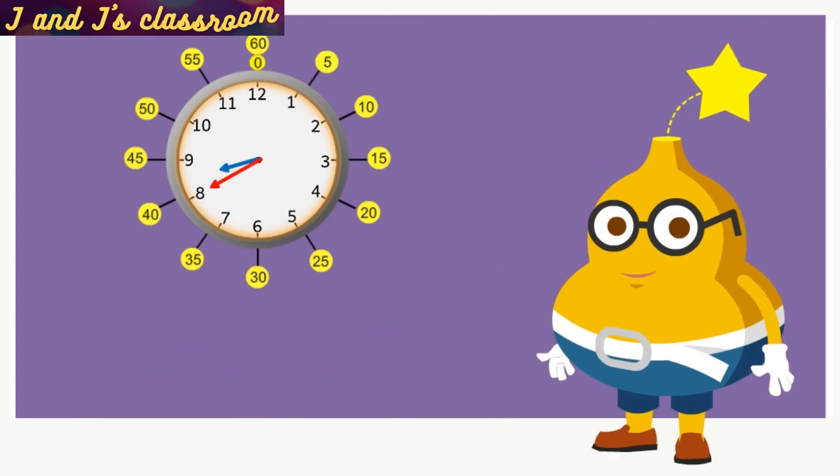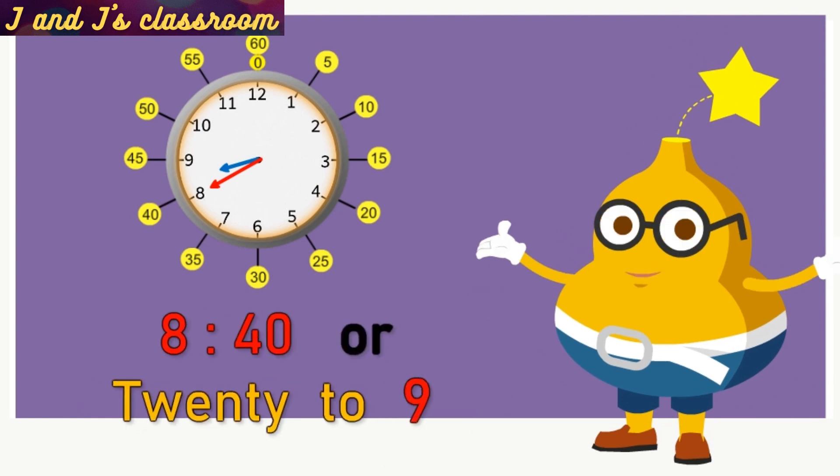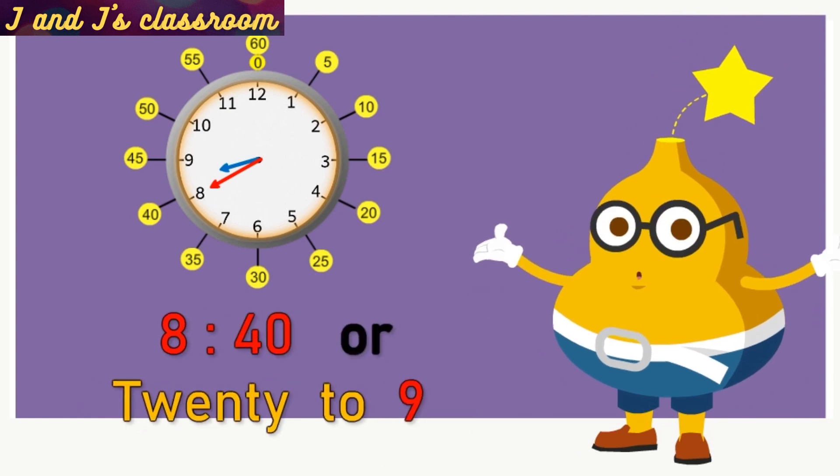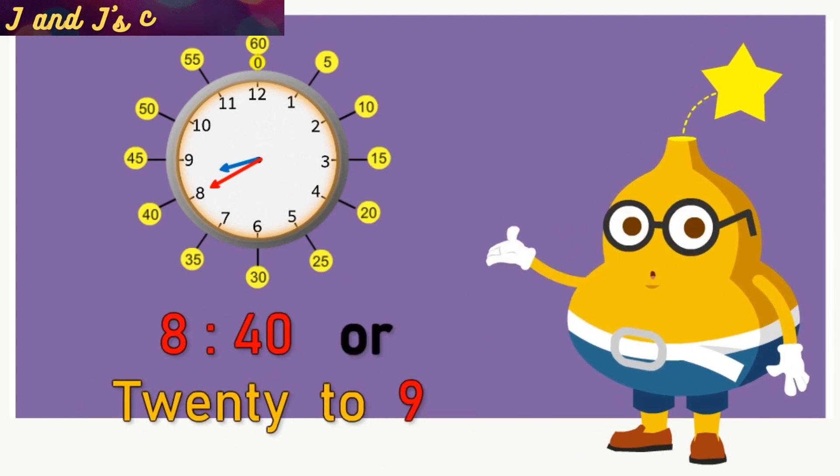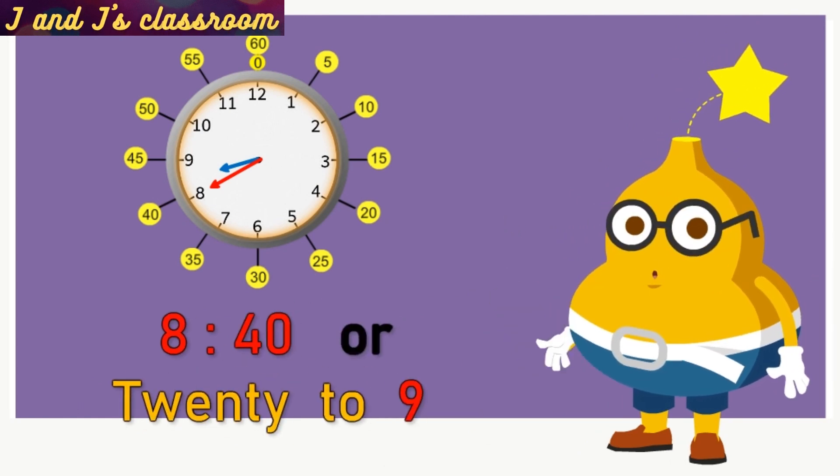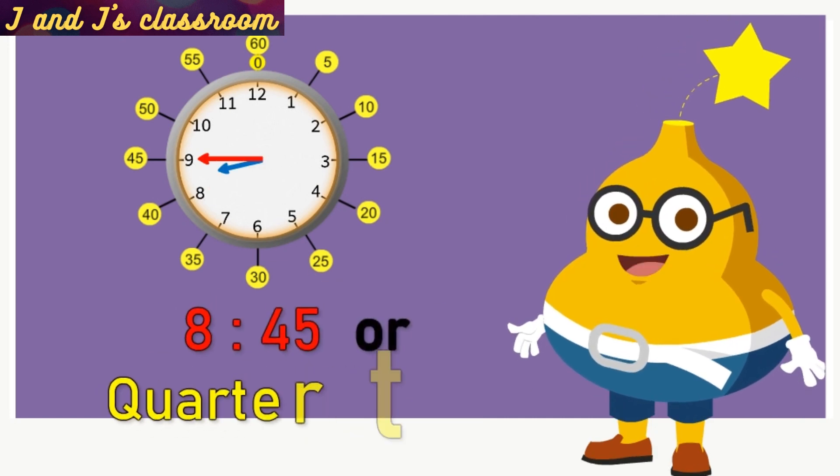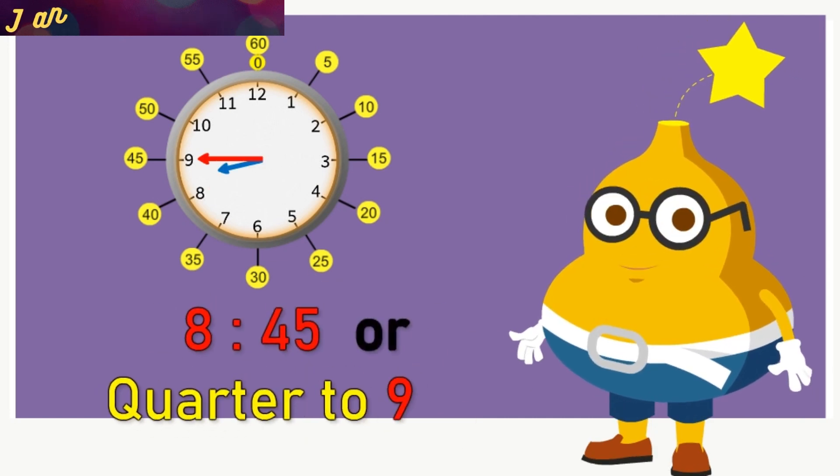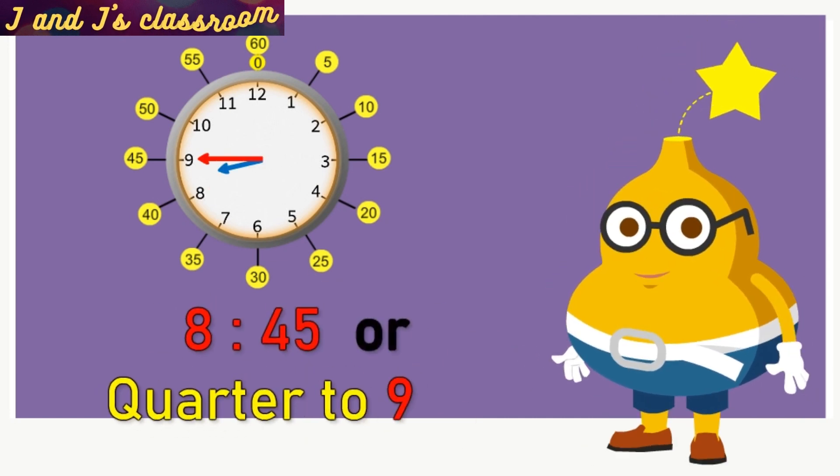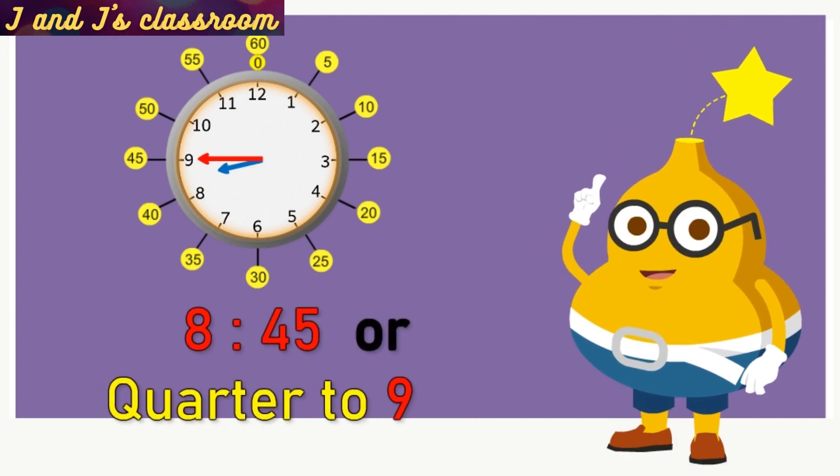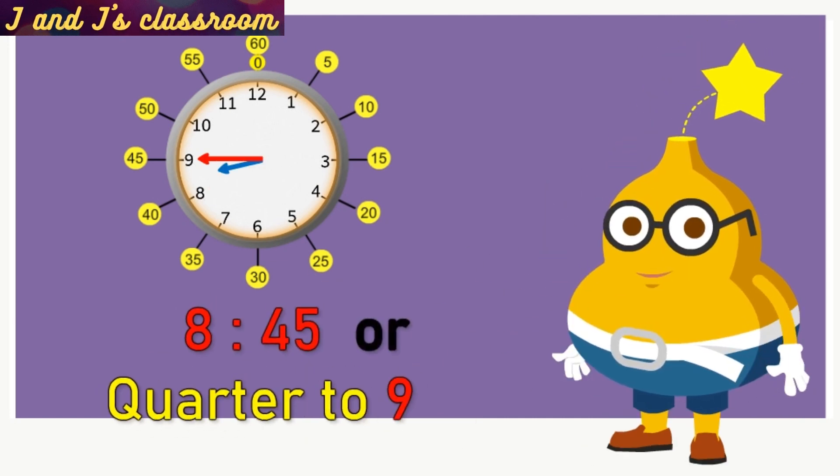Now, the time is 8:40 or 20 minutes to 9. Now, the time is 8:45 or quarter to 9.